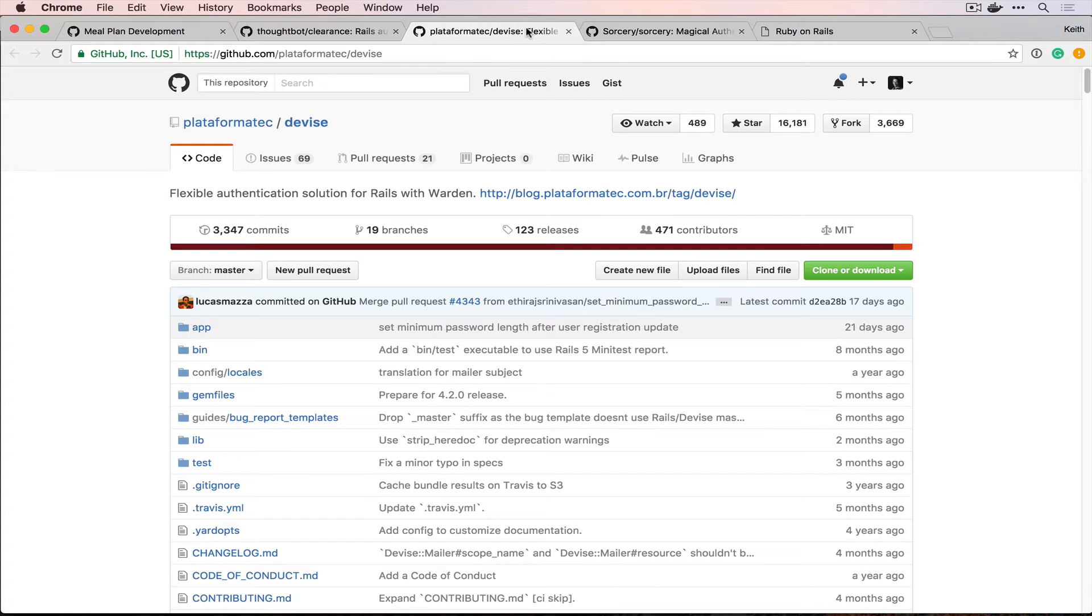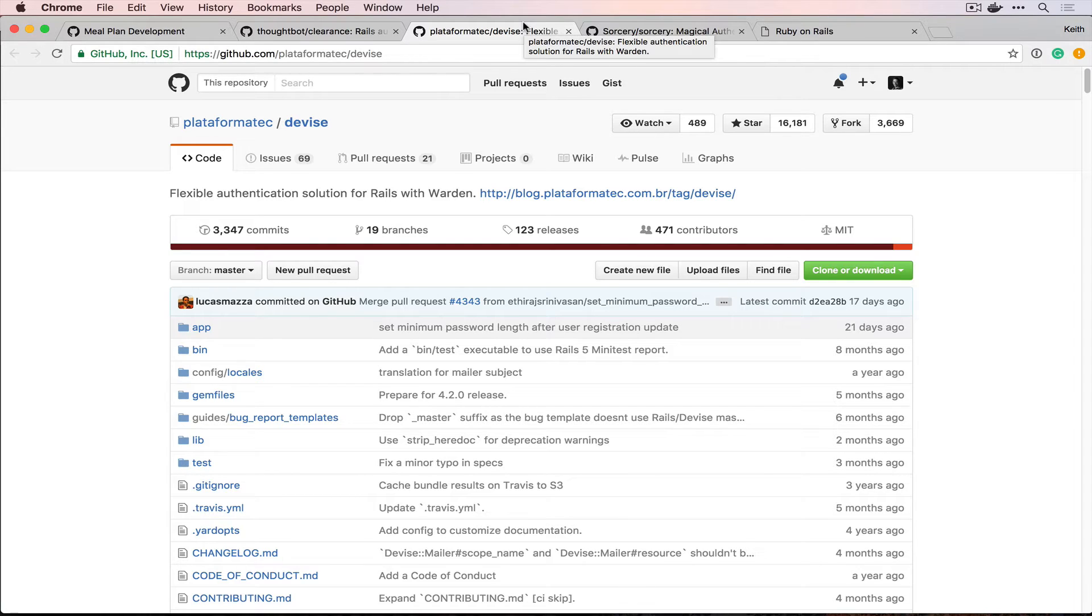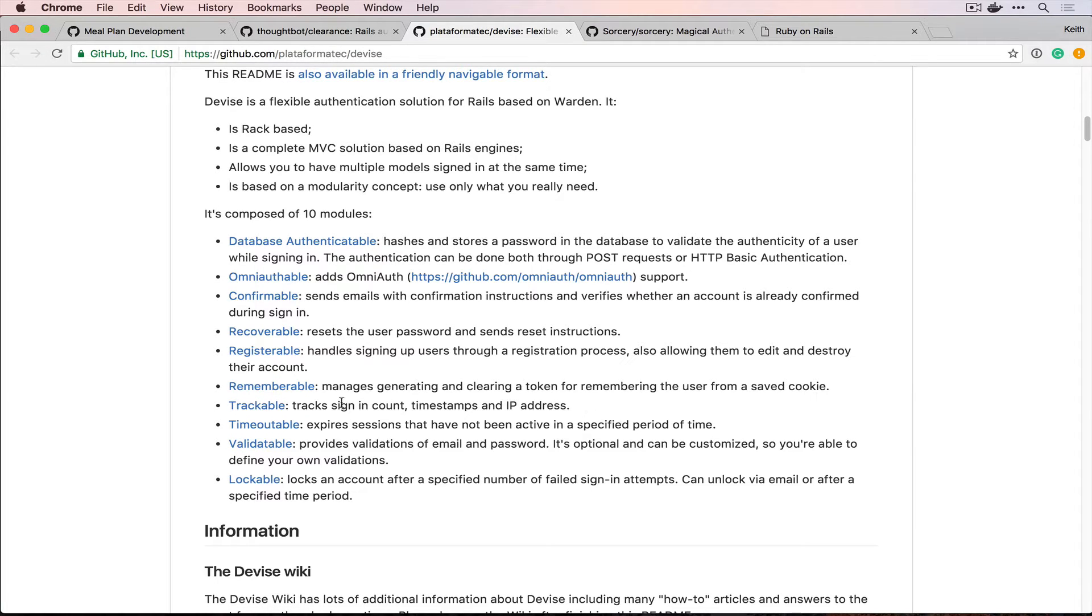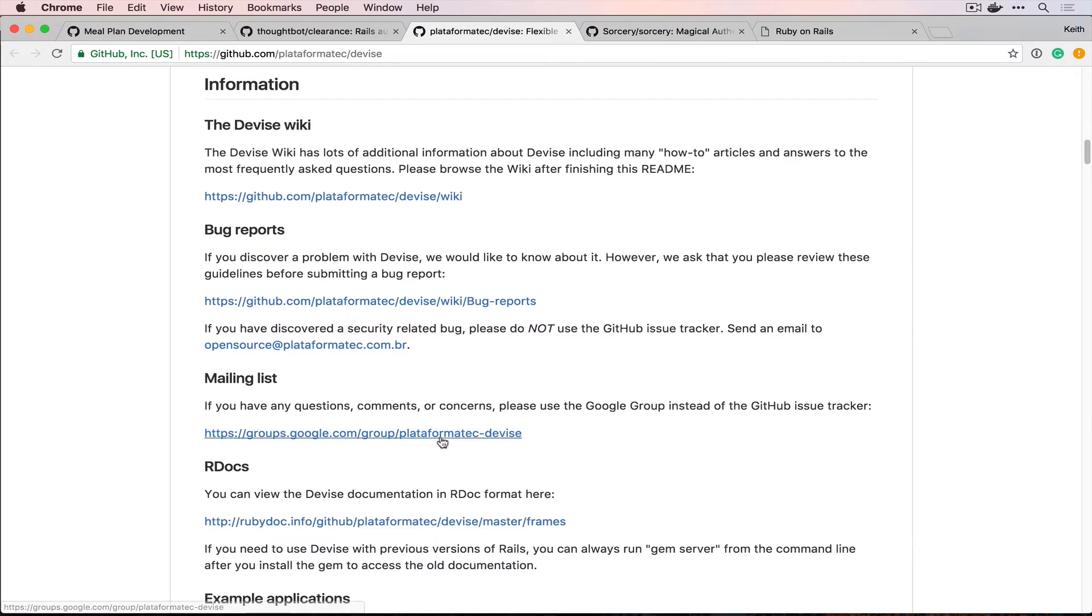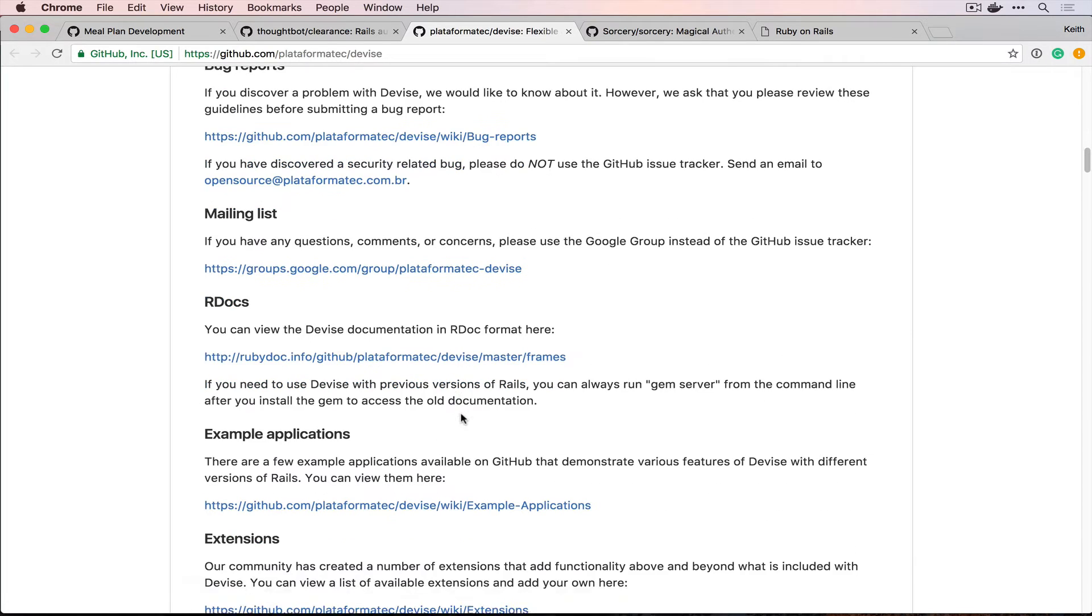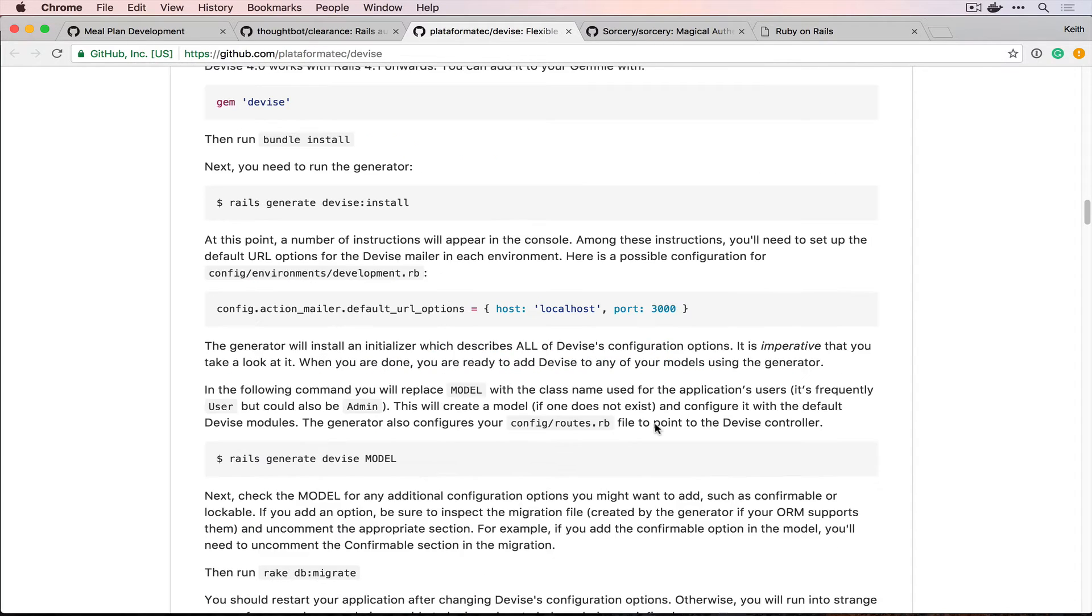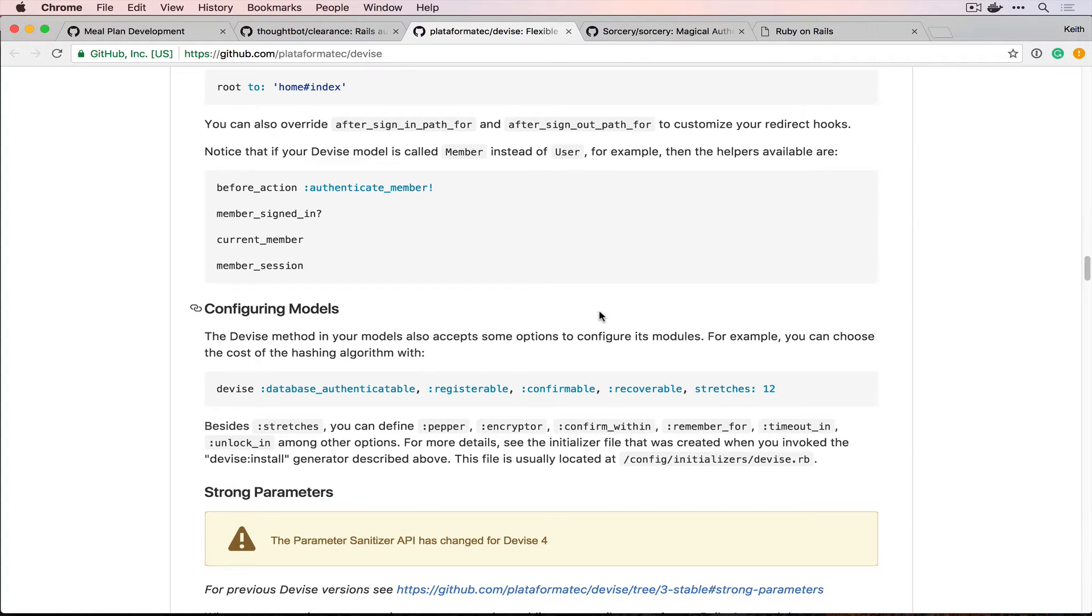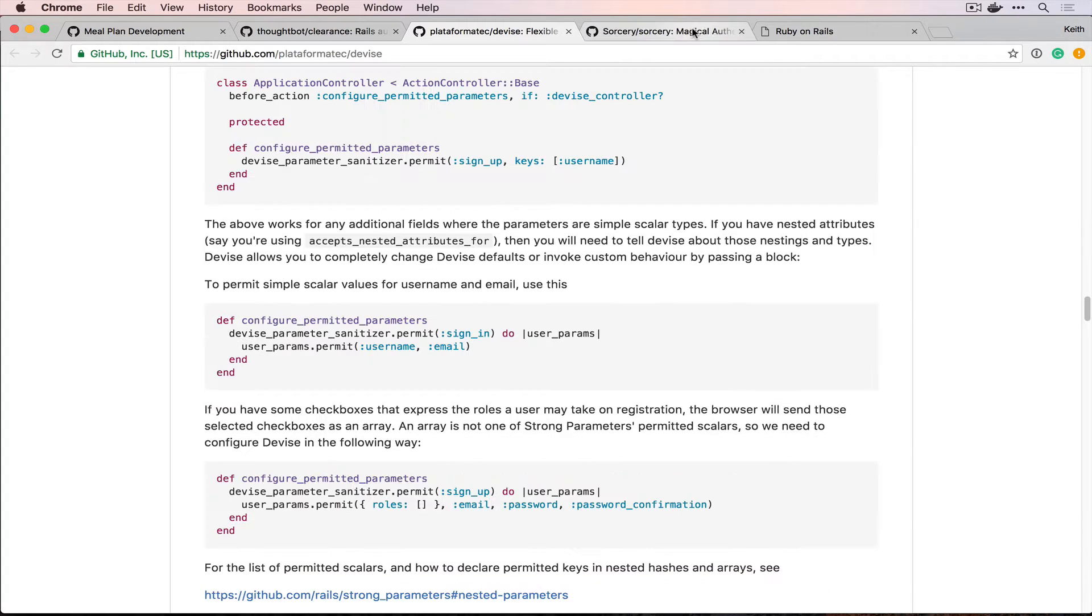Devise is probably the most popular gem for doing authentication inside of Ruby and Rails and it's big. It can do a lot of things. Like here's just, there are ten modules that you can use so you can track sign in, timestamps, IP. There's a lot you can do with Devise. So, it does provide views and controllers and extensive documentation, but like I said, it's pretty big.